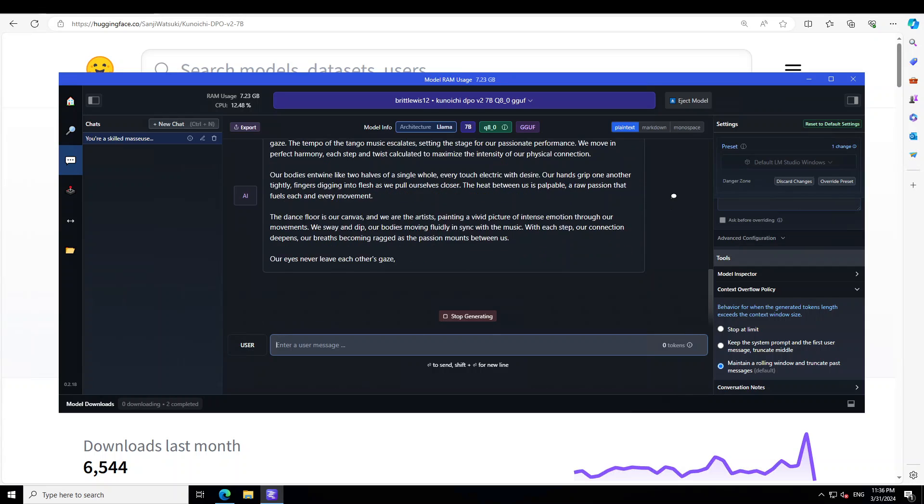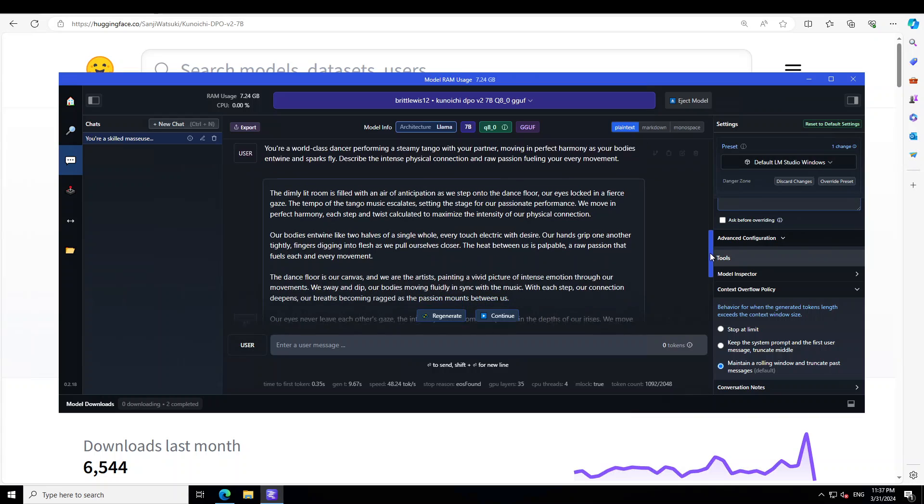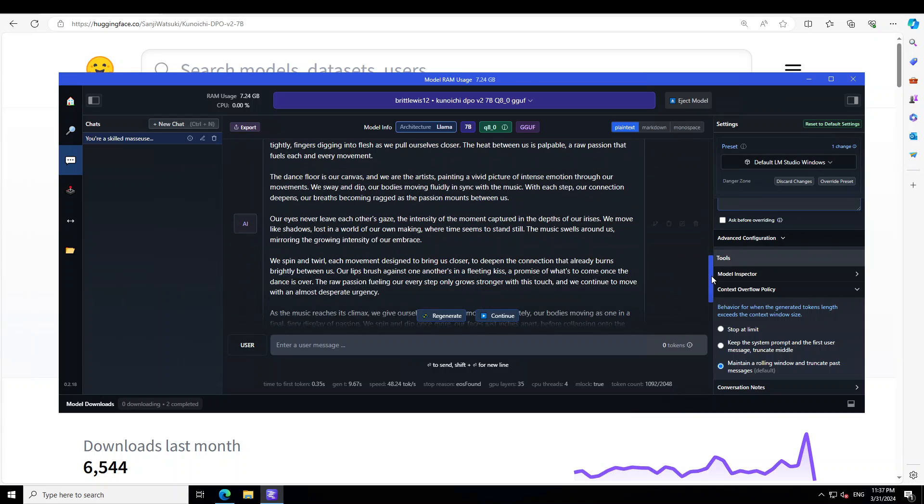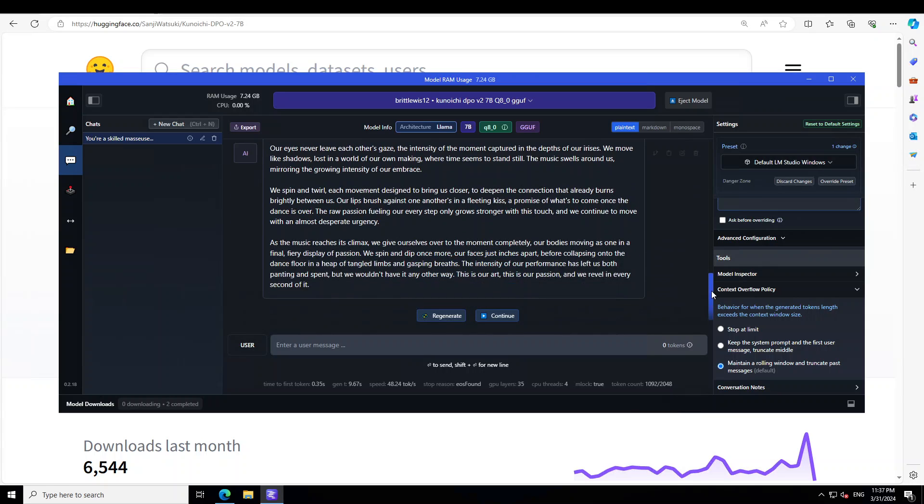Let's wait for it to finish. And now look at this response again. The dimly lit room, anticipation, dance floor, our eyes locked in a fierce gaze, tempo of the tango music escalates, our bodies entwine. The dance floor is our canvas and we are the artists painting a vivid picture of intense emotion through our movements. How good is that? And then we sway and dip, our eyes inevitably feature its gaze, spin and twirl, each movement designed to bring us closer enough. You know, how good is that? Awesome stuff. As the music reaches its climax, we carve ourselves over to the moment completely. This is our art, this is our passion, and we revel in every second of it. Awesome stuff, beautiful.